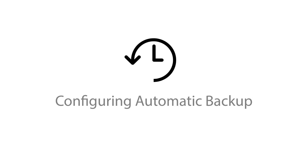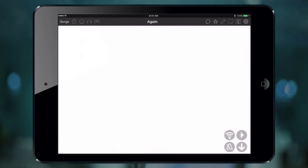Backup files are only useful if they are up to date. You have a lot of things on your mind, so OnSong can now remember to save a backup so you don't have to.